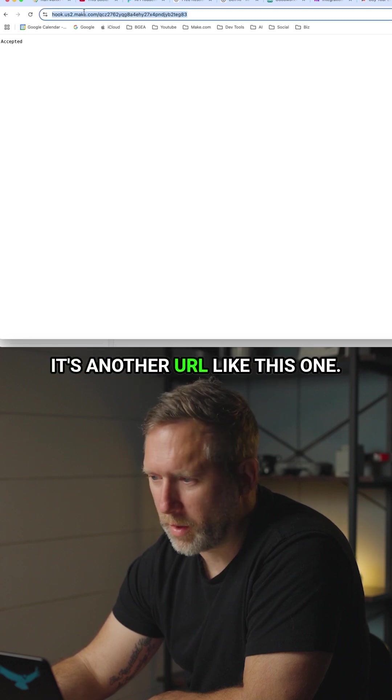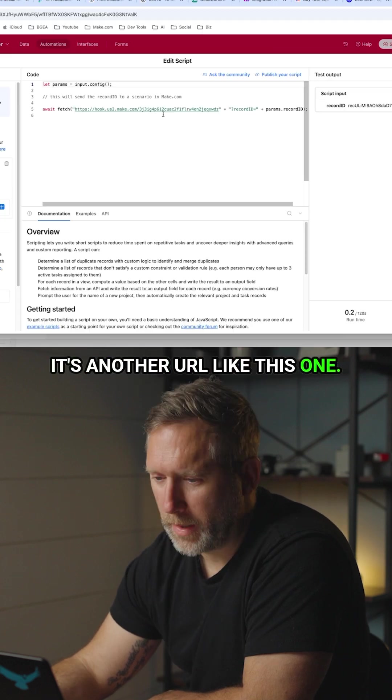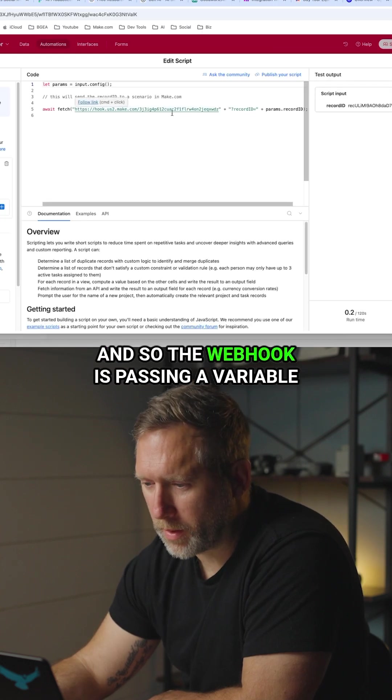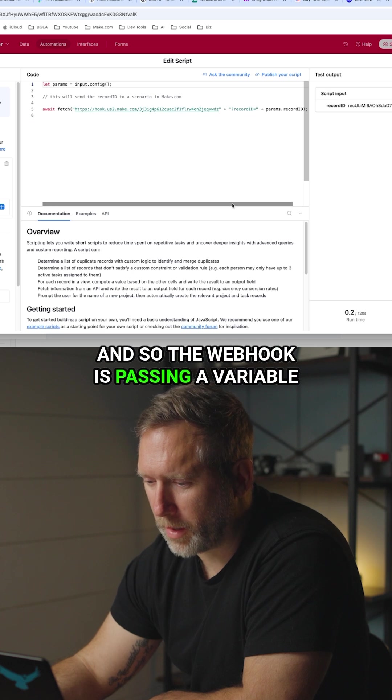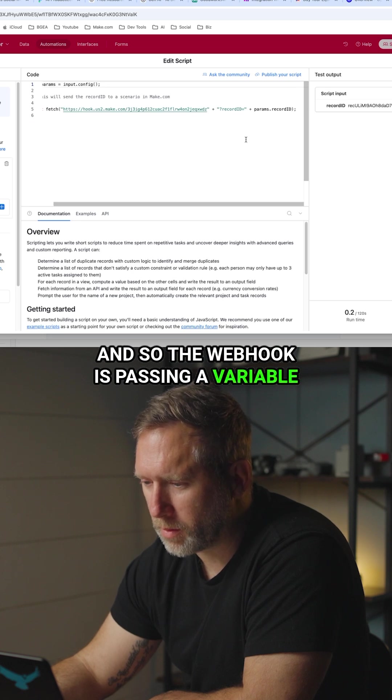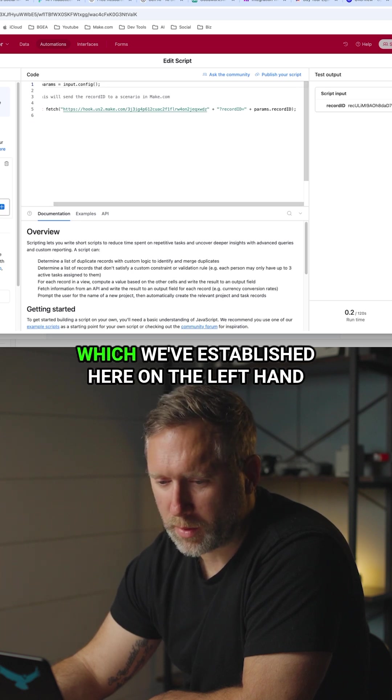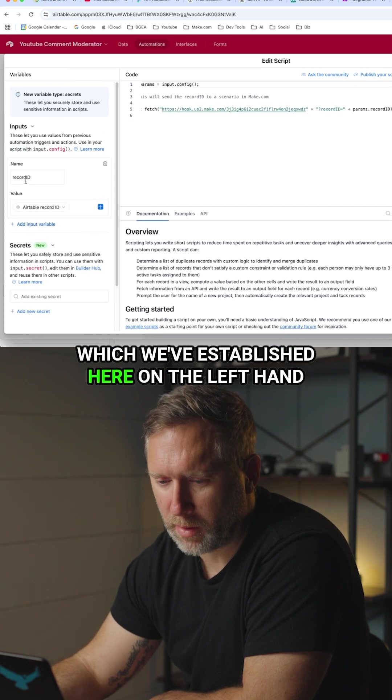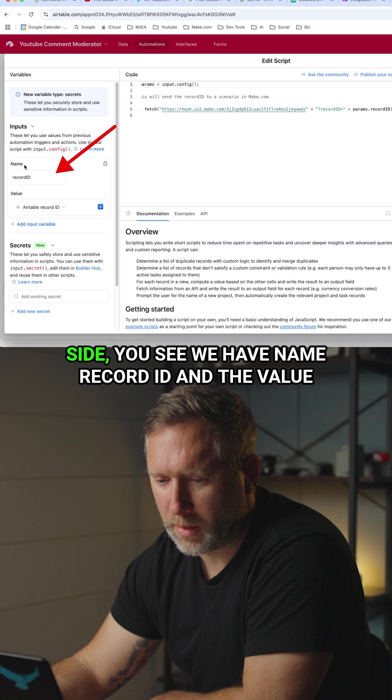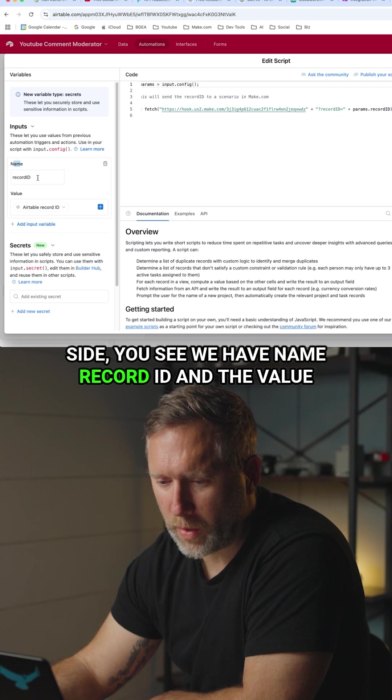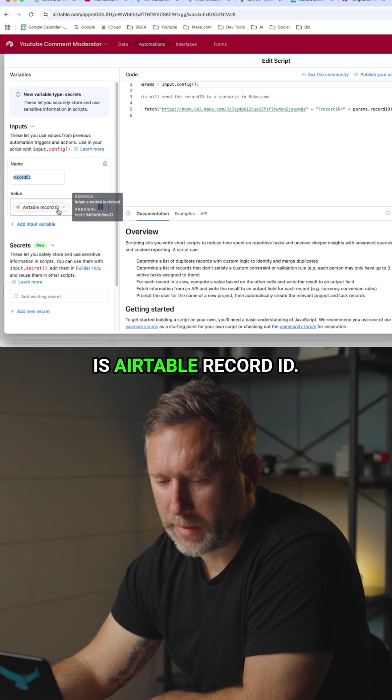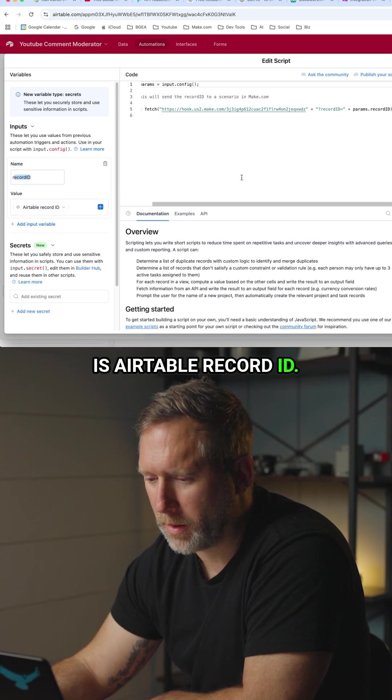And so the webhook is passing a variable called record ID which we've established here on the left hand side. You see we have name record ID and the value is Airtable record ID.